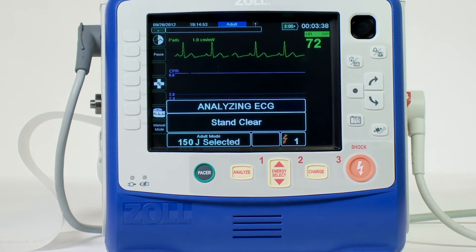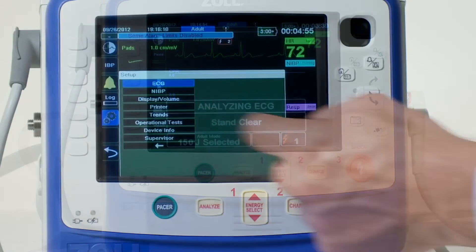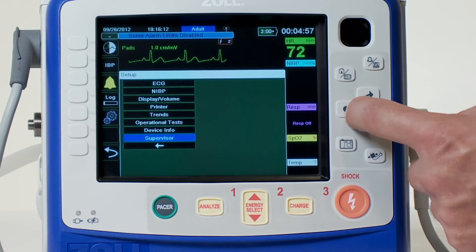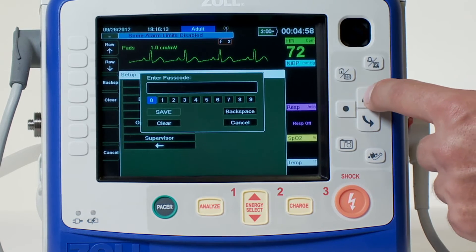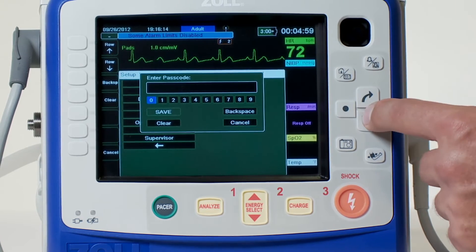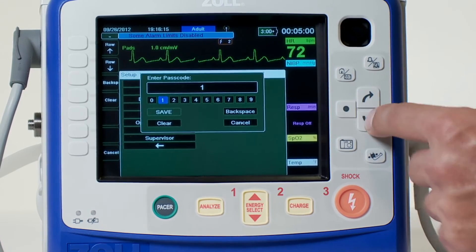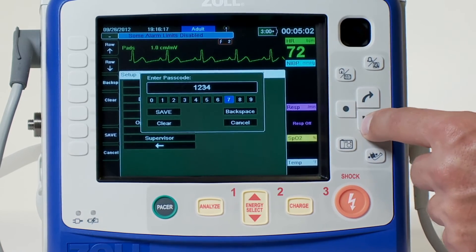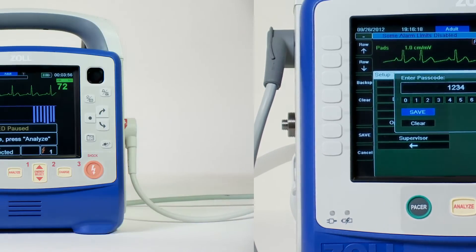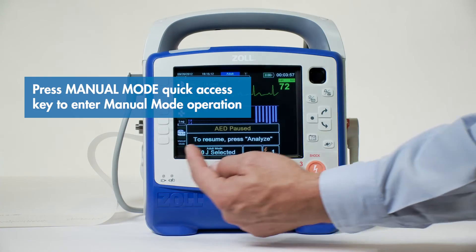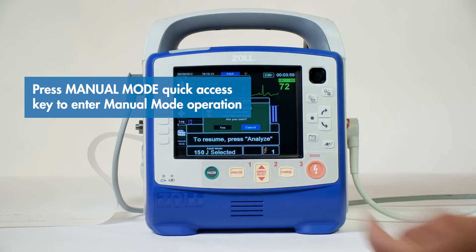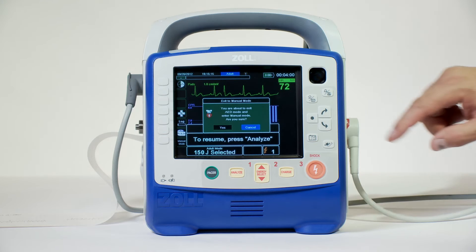If an advanced life support rescuer is present, he or she can manually override the AED mode using a two-step process or four-digit password. Press the manual mode quick access key on the front panel of the unit to enter the manual mode of operation.